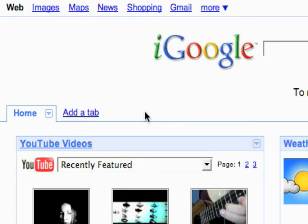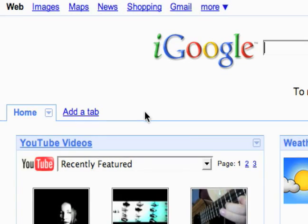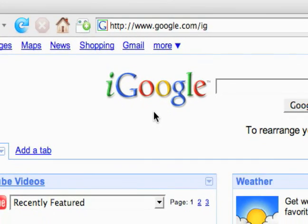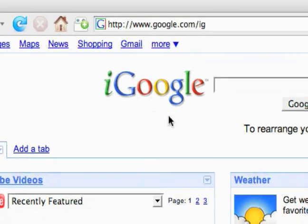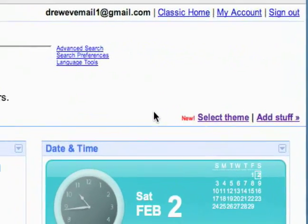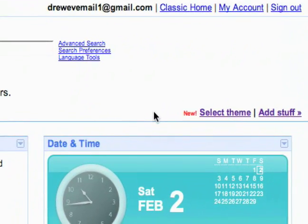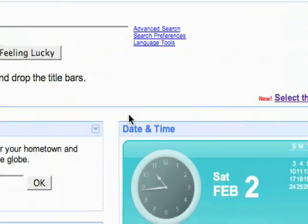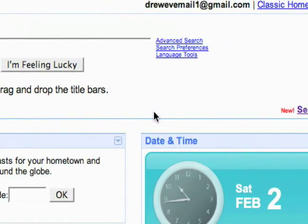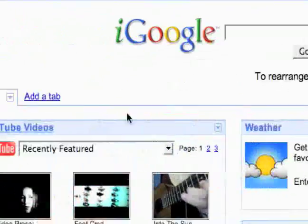So now I'm just going to go over the basic interface of iGoogle before we get started. You want to go to www.google.com slash IG and it would be really helpful if you signed in to your Google account. Create an account or if you have a Gmail account you already have a Google account.